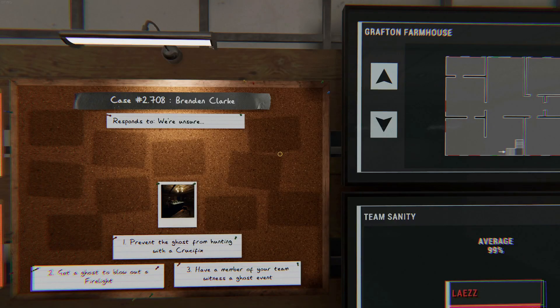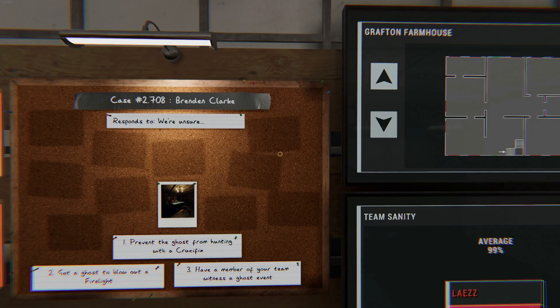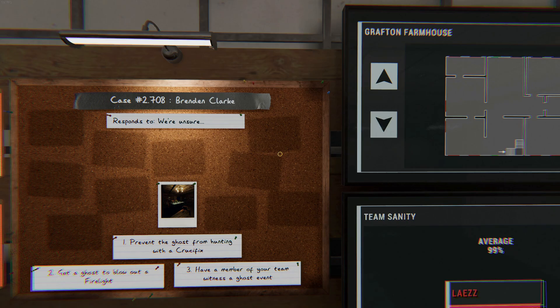Welcome to Grafton. We have Brendan Clark. Crucifix, Firelight and Ghost Event.